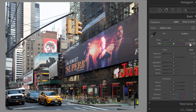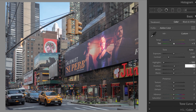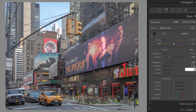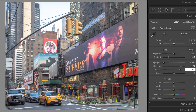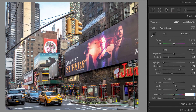Open the basic section. Tint plus 5. Contrast minus 50. Highlights minus 100. Shadows plus 70. Whites plus 60. Blacks minus 20. Clarity plus 20. Dehaze plus 30. Vibrance plus 10. Saturation minus 15.